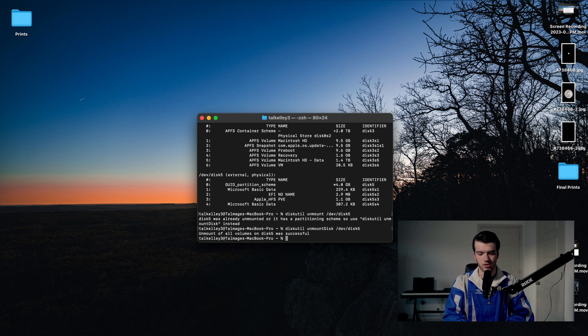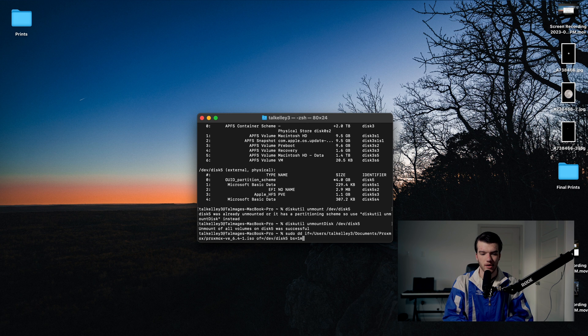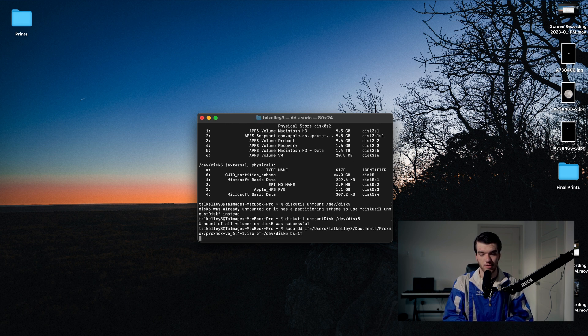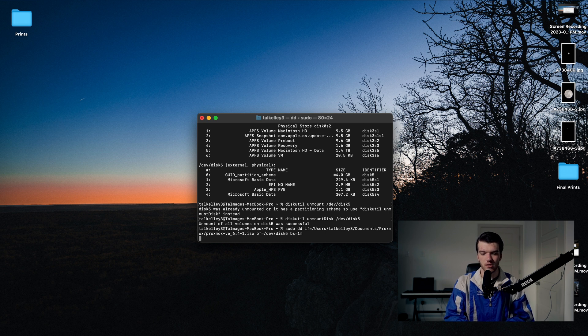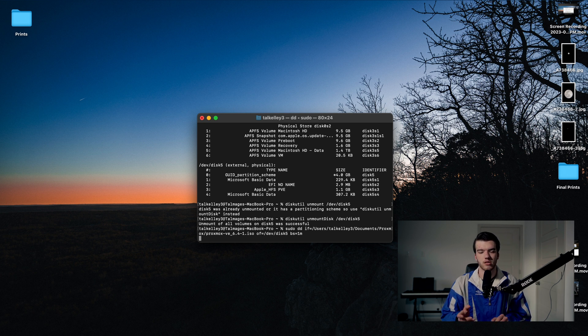Now we're going to type the command to write the ISO to our USB drive. That's: sudo dd if= which is input file, then the path to our file — for me that's /users/talkelly3/documents/proxmox/proxmox-ve6.4-1.iso — then of= which is the output location, equals /dev/disk5, and then bs=1m which sets the block size to one megabyte. Then we'll enter our password and everything should be good to go — we'll just wait until it's done.